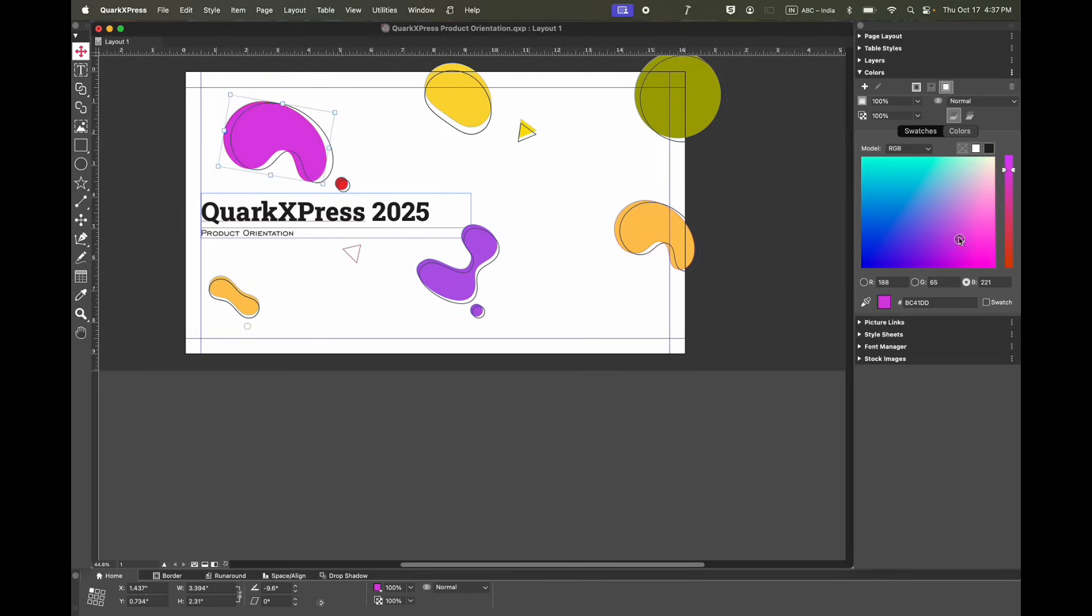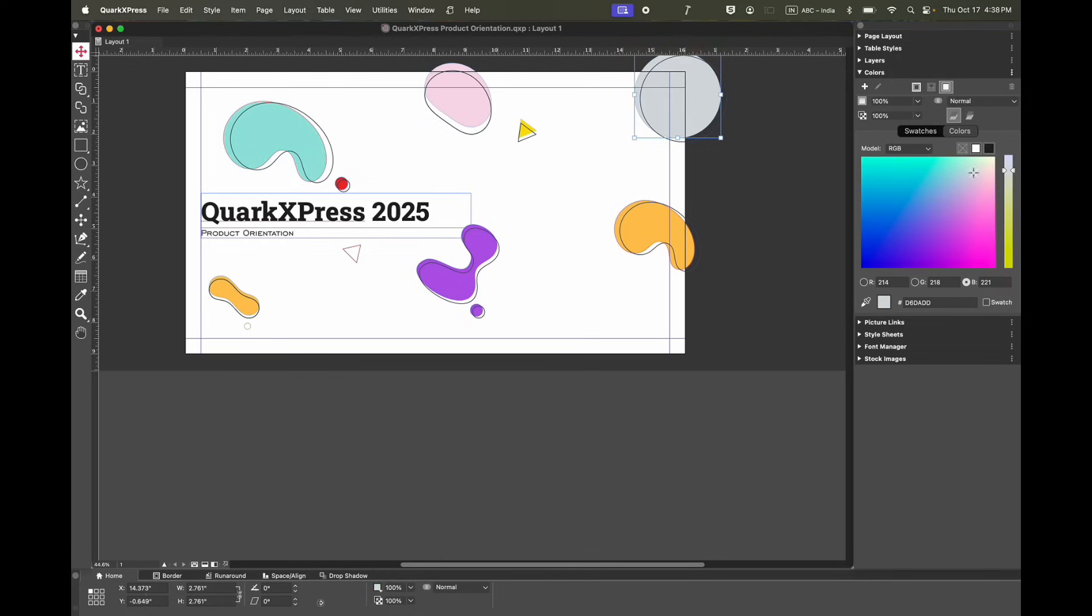The color spectrum gives you a variety of colors to experiment with. You can change the color of different objects at ease.